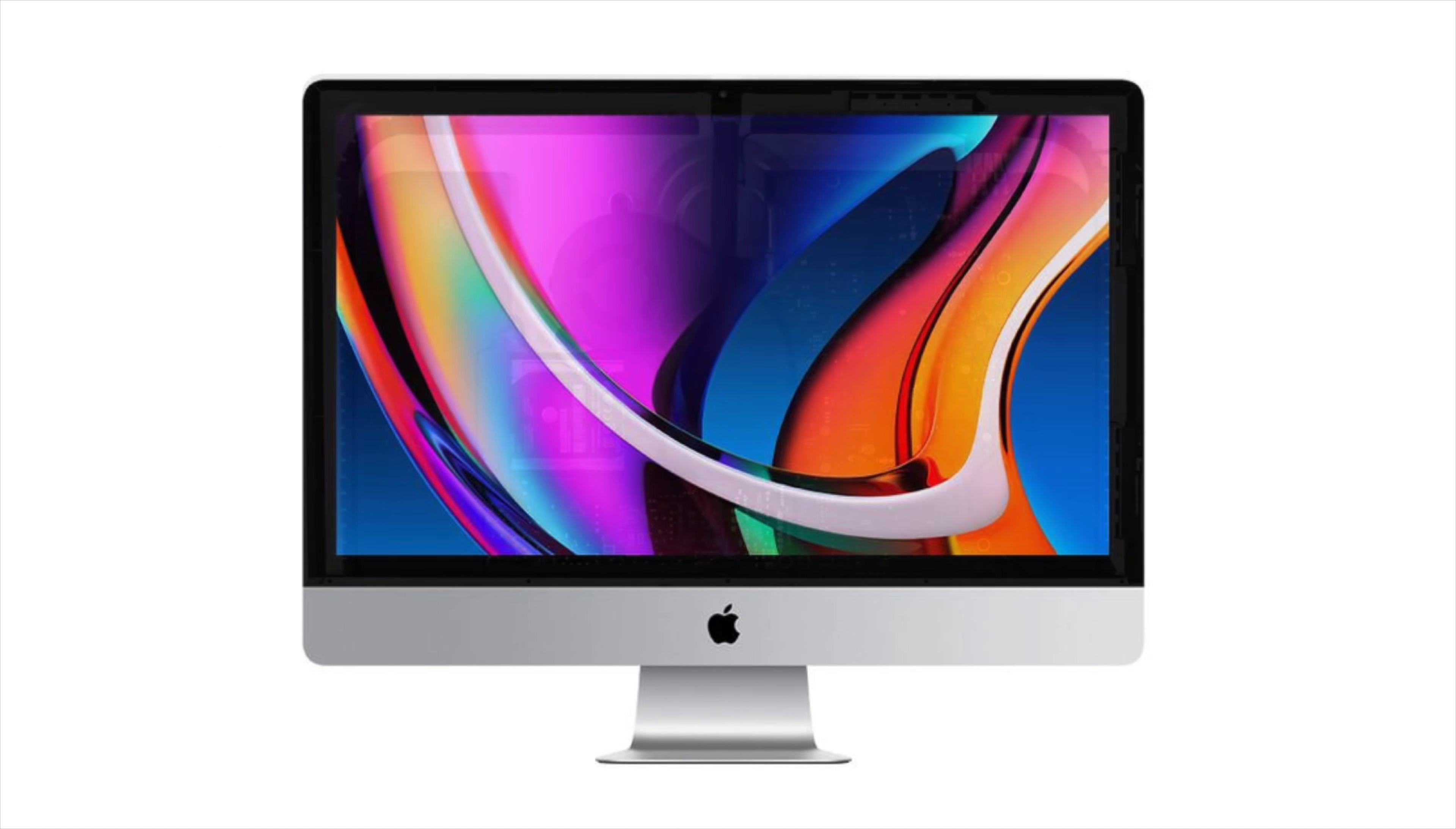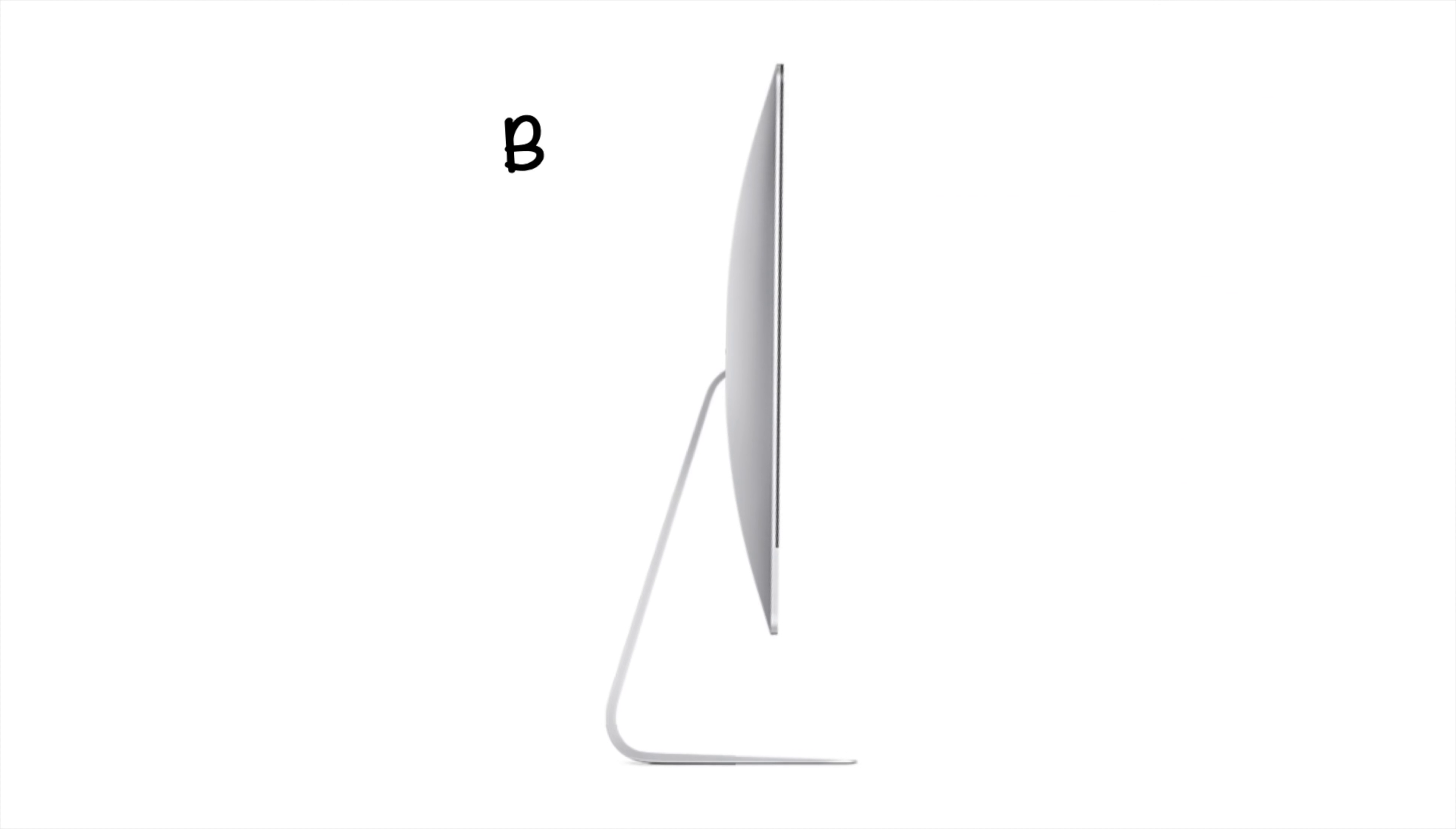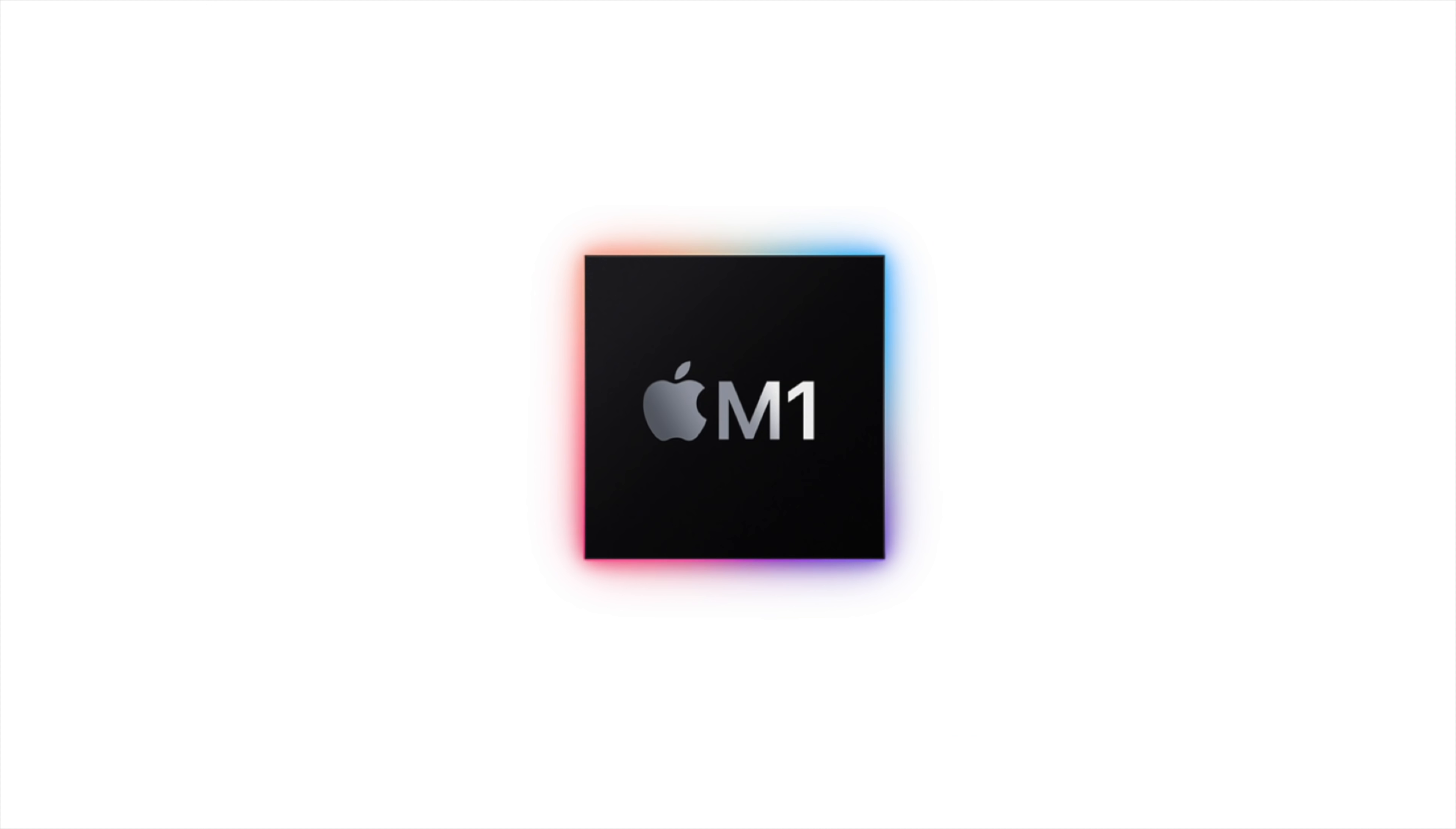That resulted in a large logic board that took up a lot of space. Add together a large thermal system with a large logic board, and you get this bump that appeared on the back of the previous generation iMac. But as you can see, that bump has been removed with the new model. And that's because of Apple's M1 system on a chip.